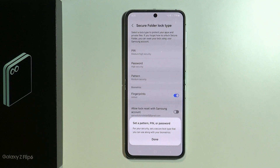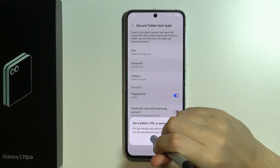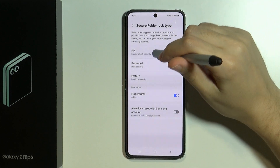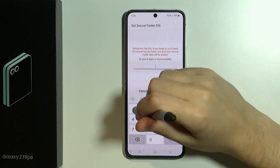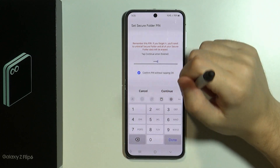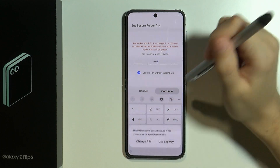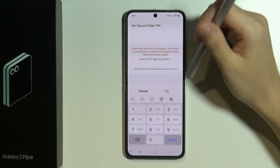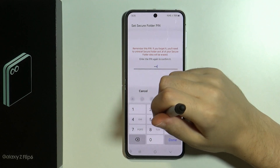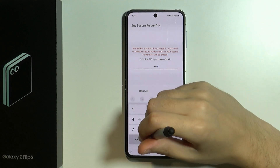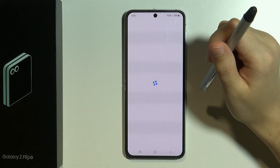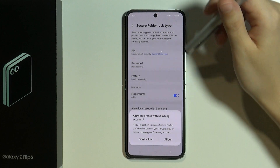Then we will need to set a pattern, pin code or password. So let's say I'm going to use a simple pin code. Then we can press continue. Of course this pin code is easy so it is suggesting me to change to something more complicated, but I'm going to stick with my easy pin code for this time.